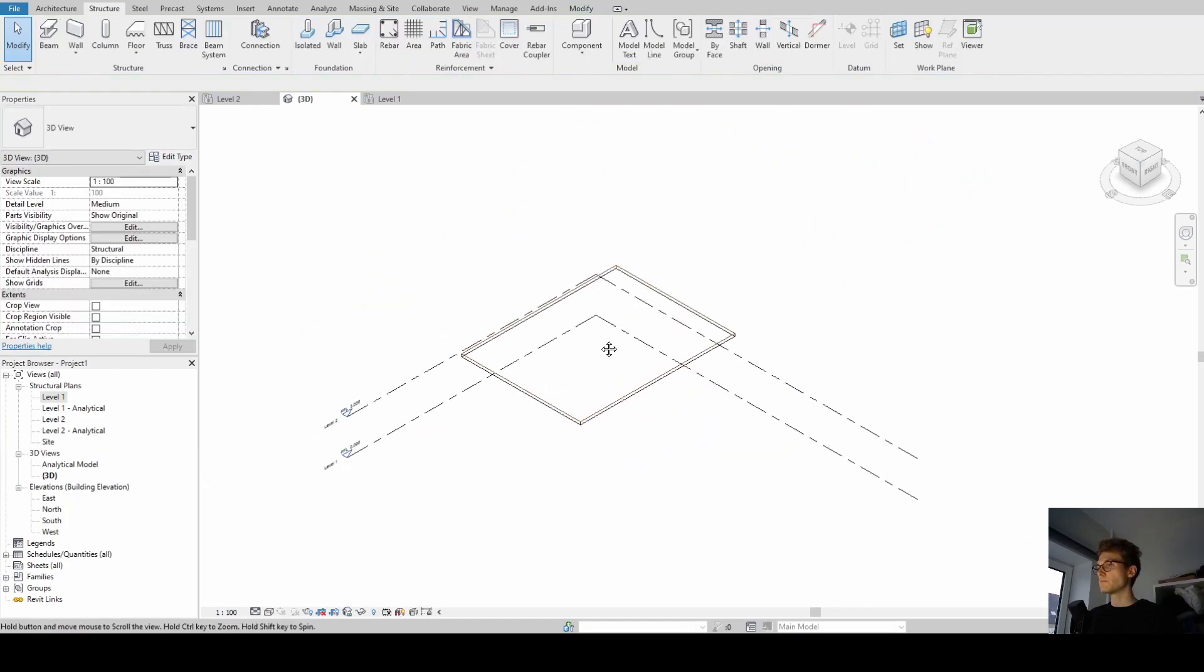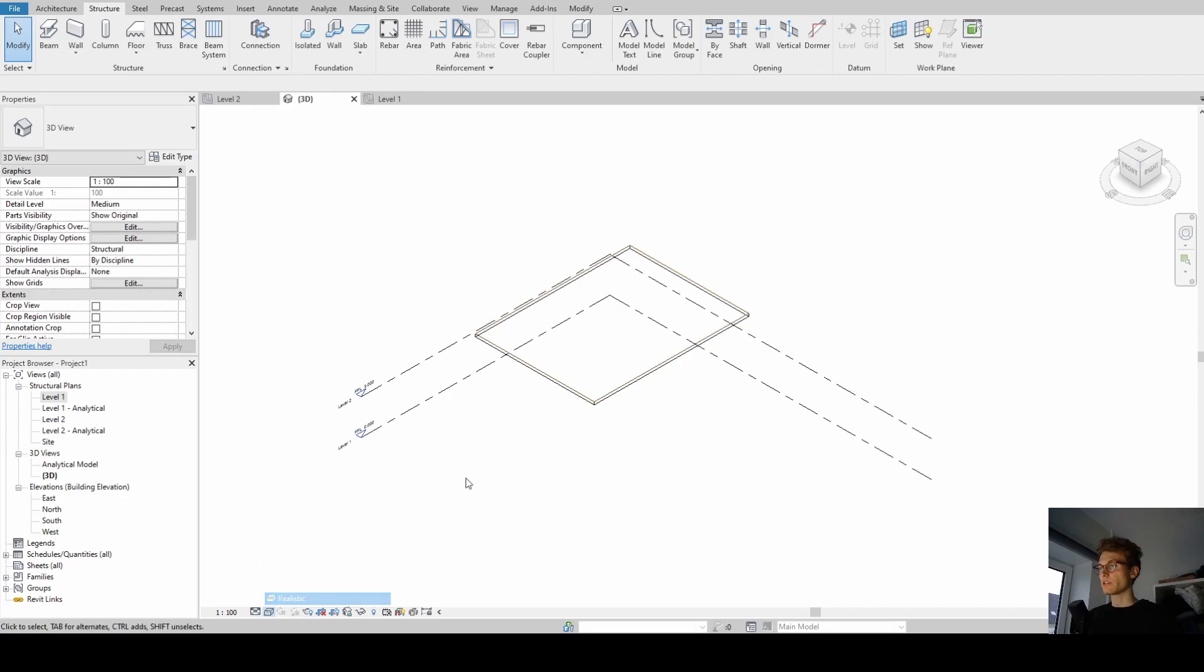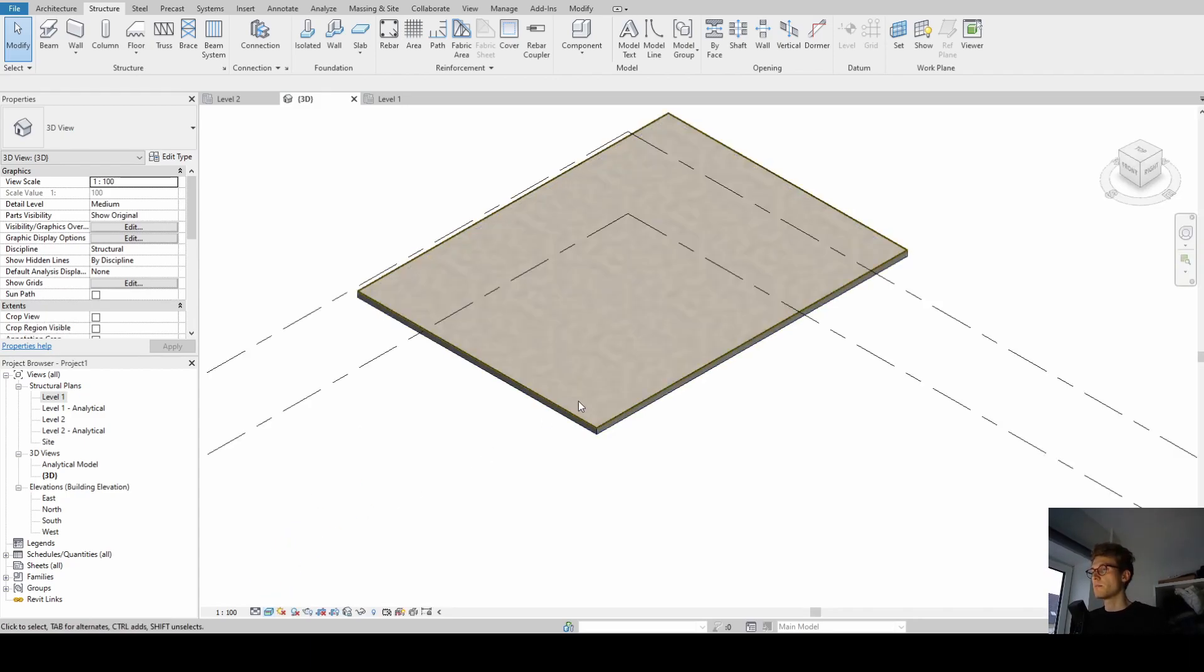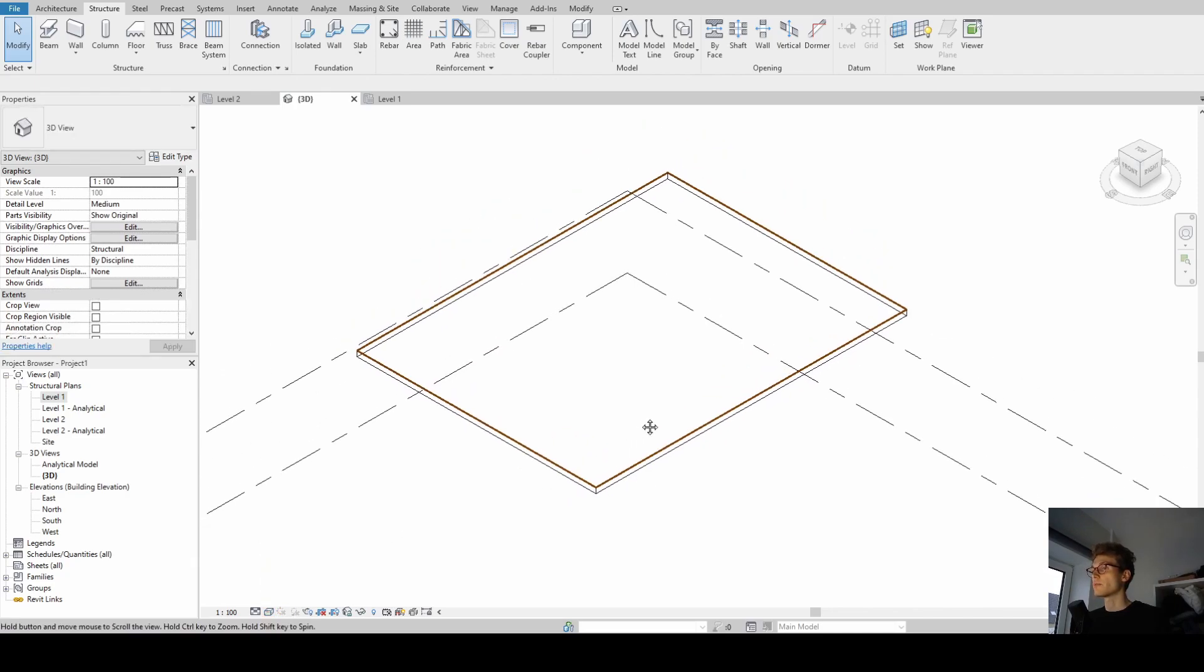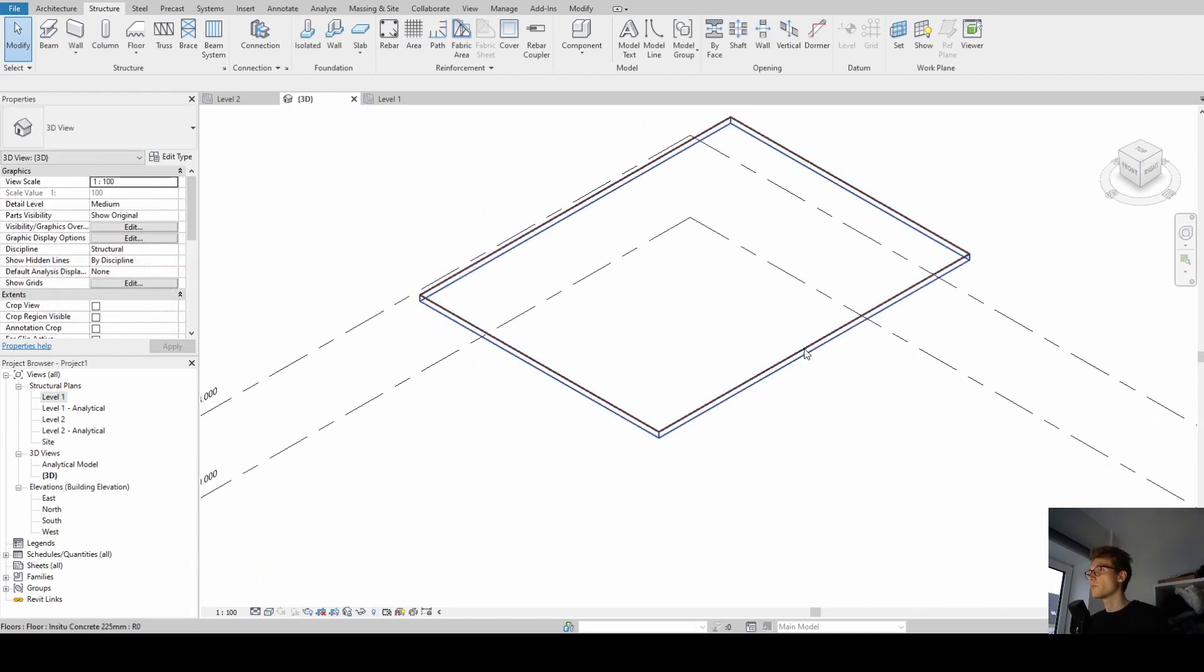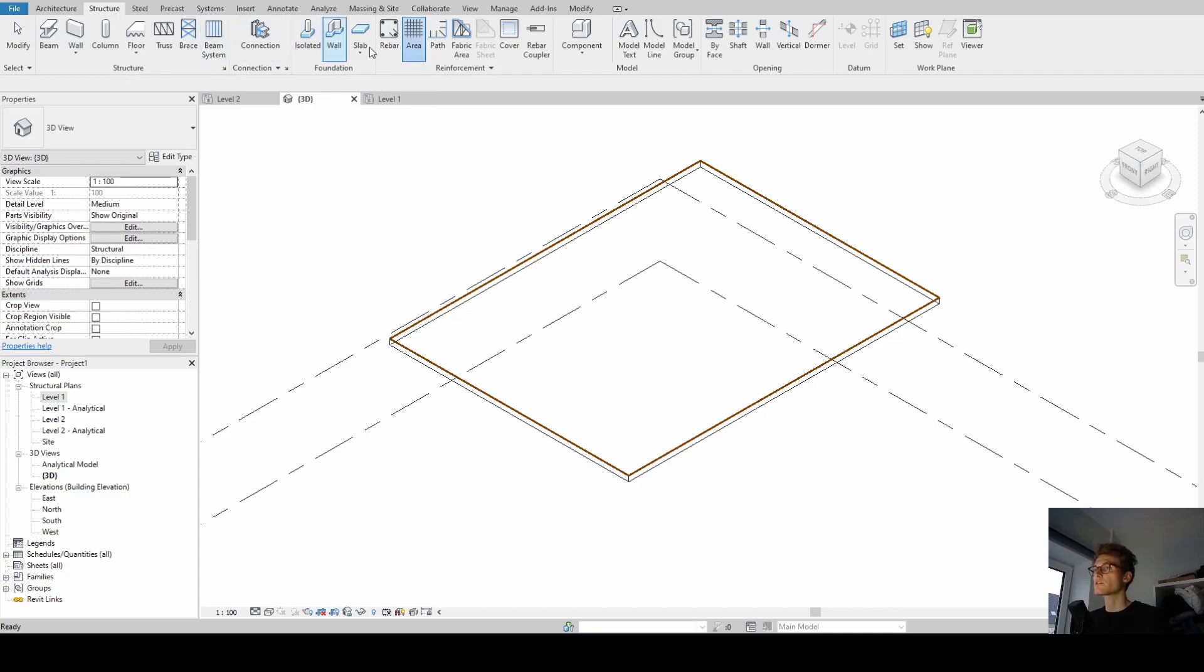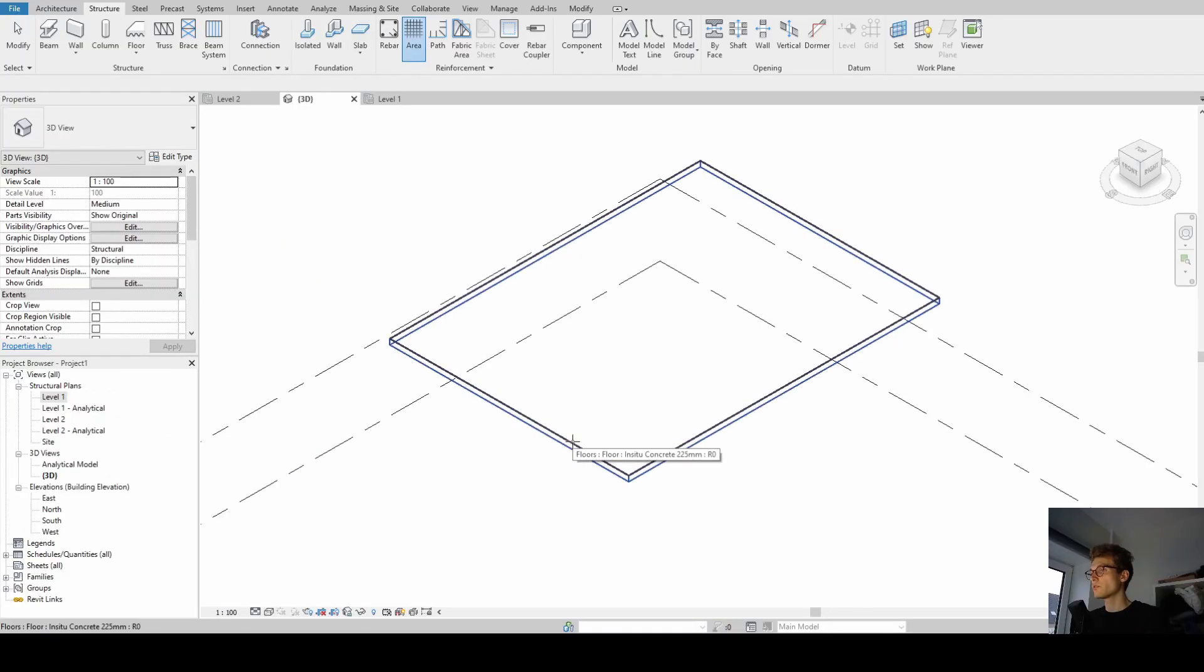Now we have that slab. Of course we can always change to realistic view, but I think it's much nicer and better to model in wireframe if we don't have that many elements open. All right, next step is we can go to Area Reinforcement under the Structure tab and just click it. Now we see in the left corner: pick structural floor or wall for area reinforcement.